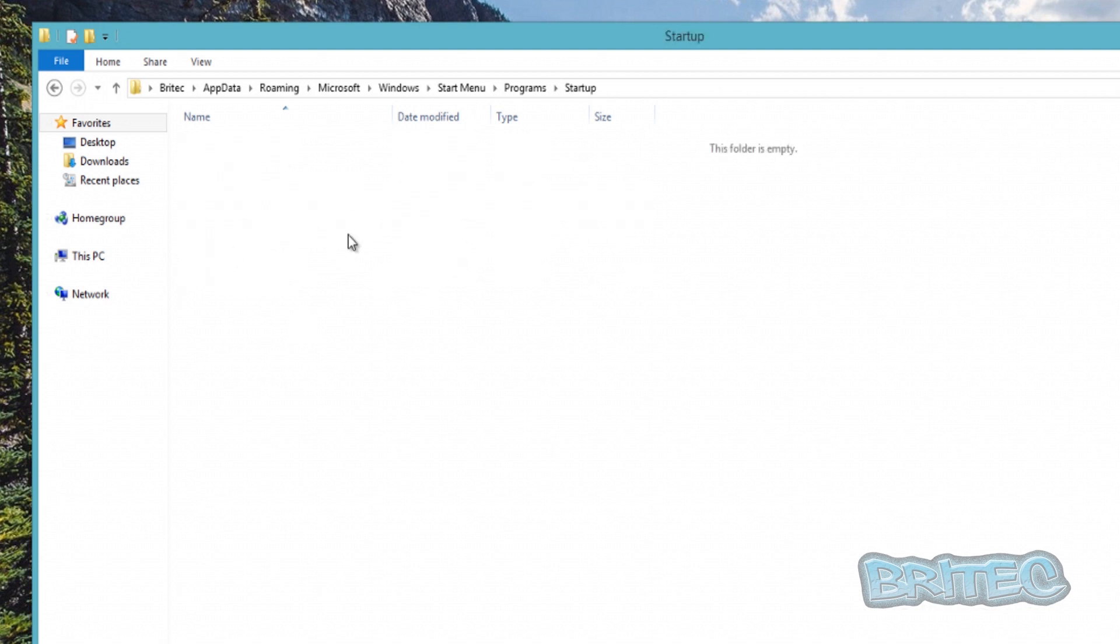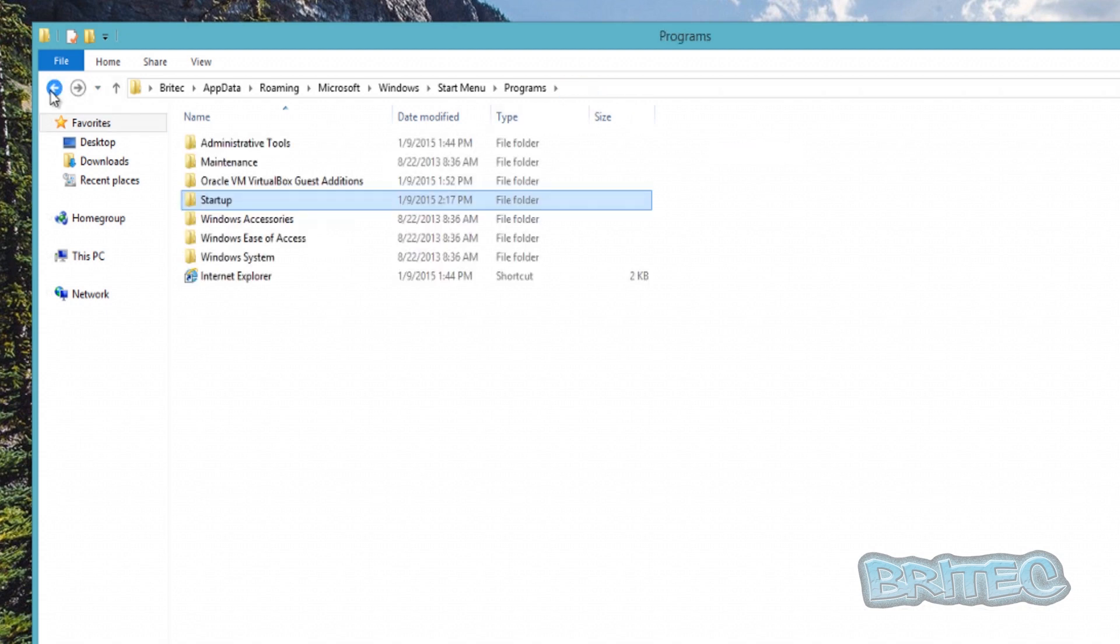It will run from here when we boot up the system. Anything we put in here will generally start up because it's our startup folder. So what we're going to do is go back...